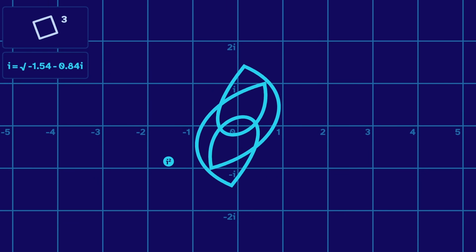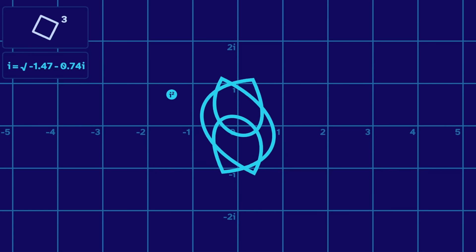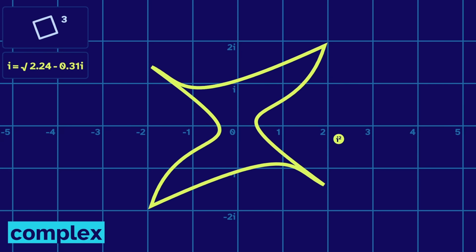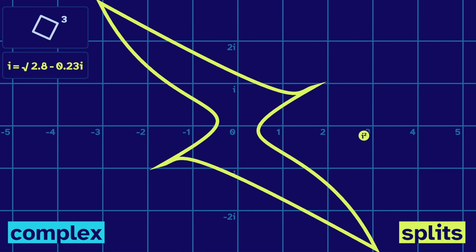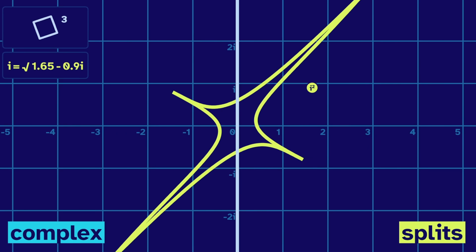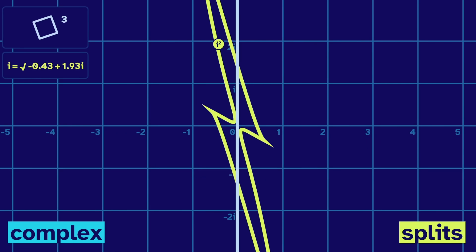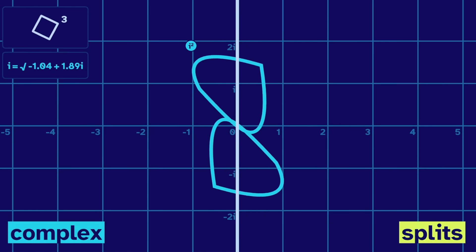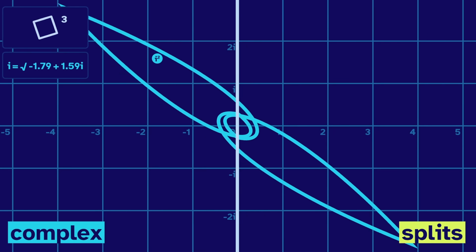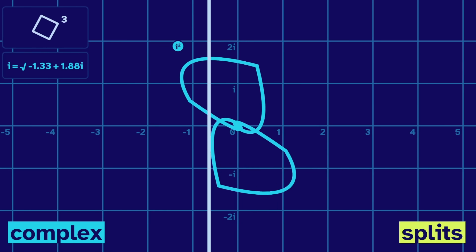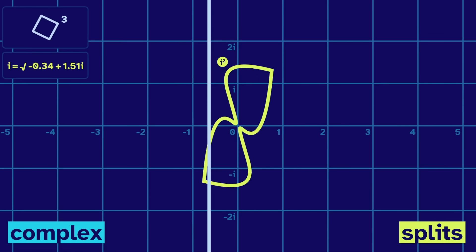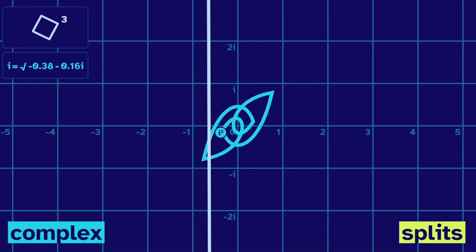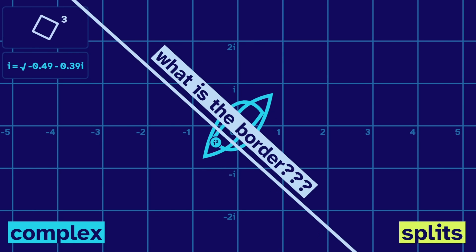Let's put a point to mark the value of i squared. When it's on the left of the screen, we get the overlapping complex. When it's on the right, we get the no-verlapping splits. But interestingly, the border is not in the middle. We can move i squared slightly to the left, but the shape is still no-verlapping. We have to go even further to become complex. So the border is somewhere over here — but it can't even be a vertical border. Moving the point down, we can turn complex. So what is the border?